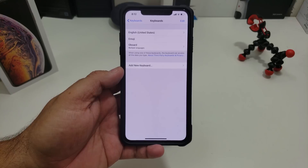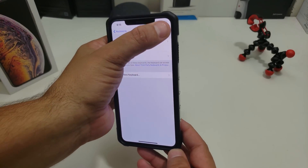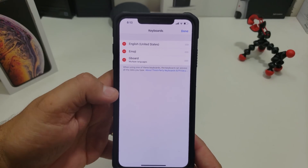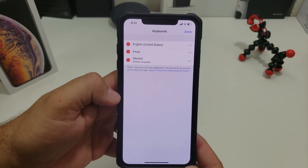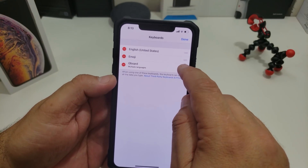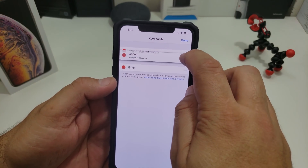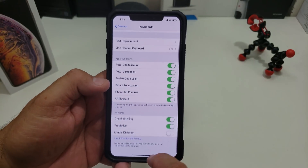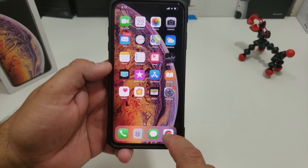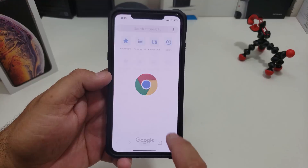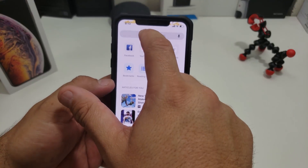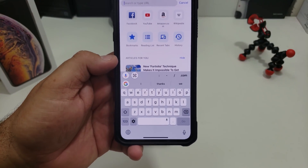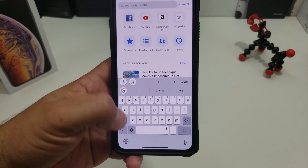If you just want Gboard to be your main keyboard, that's quite easy. You go back into the keyboard settings and hit Edit, and you bring up these three little handles. You can delete a keyboard if you want to, but what I recommend is just clicking that little button and moving it to the top. So now once you go into, say, Chrome or anything and you open the keyboard, Gboard is the one that first comes up.